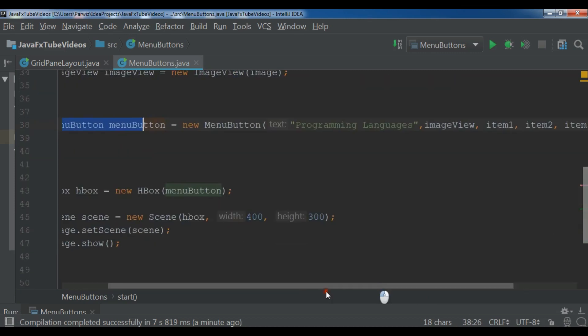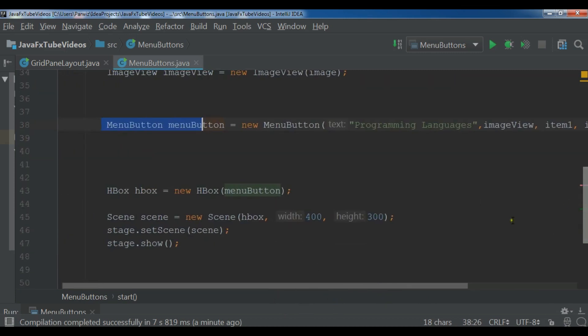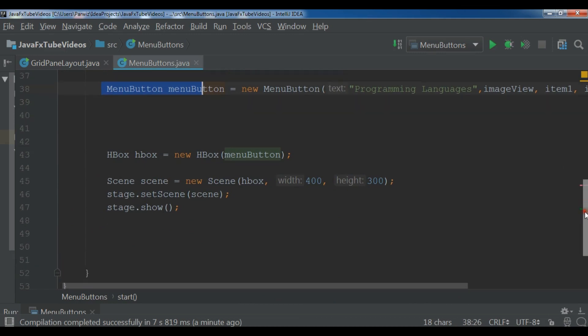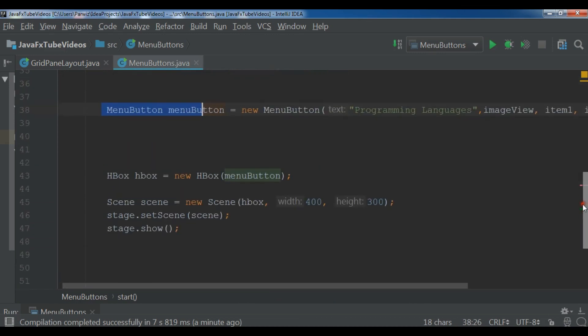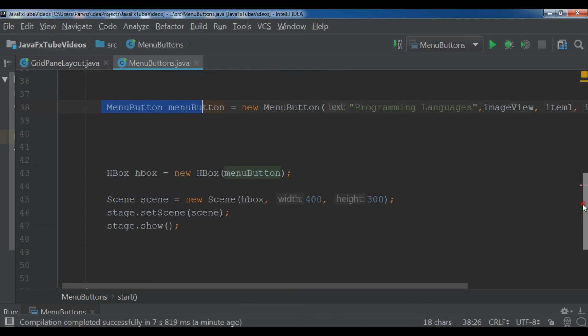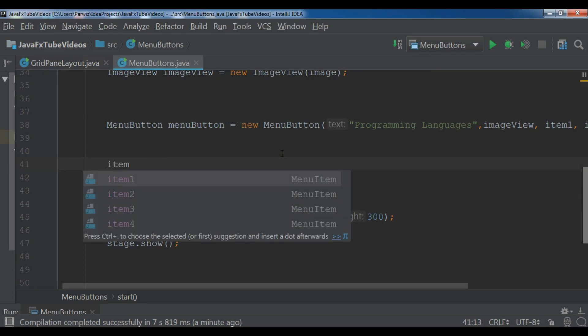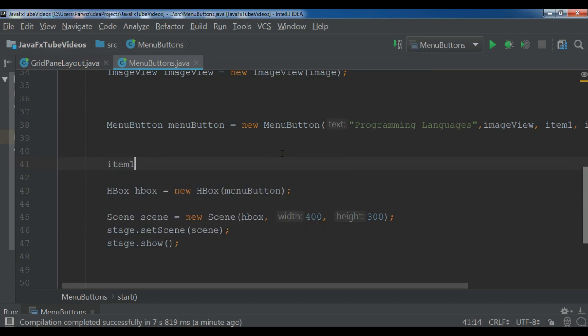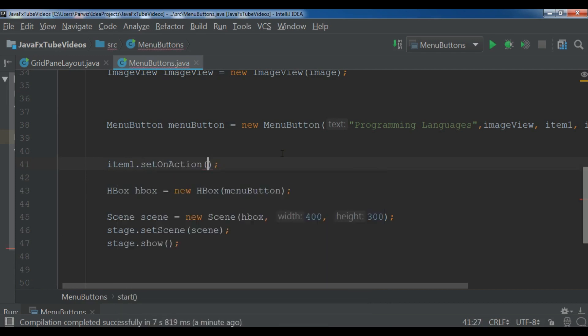Now in this video for handling events in JavaFX, especially in menu buttons, you can simply write, for example, I want to create an event handler for my item one. So item one dot set on action new event handler.